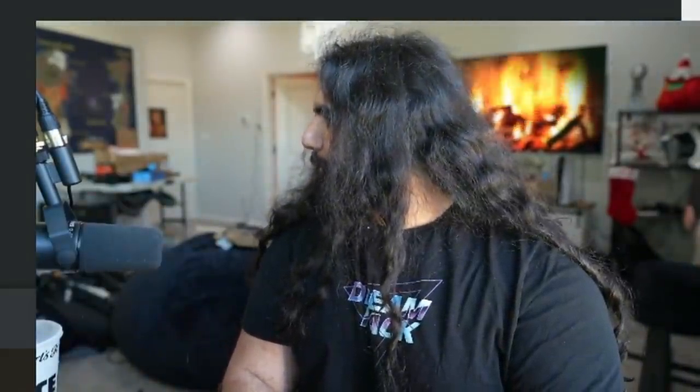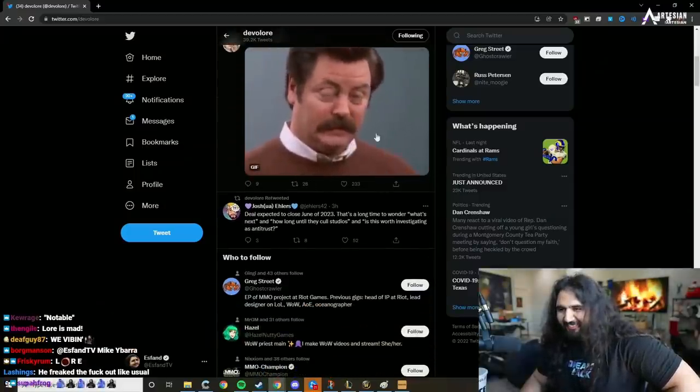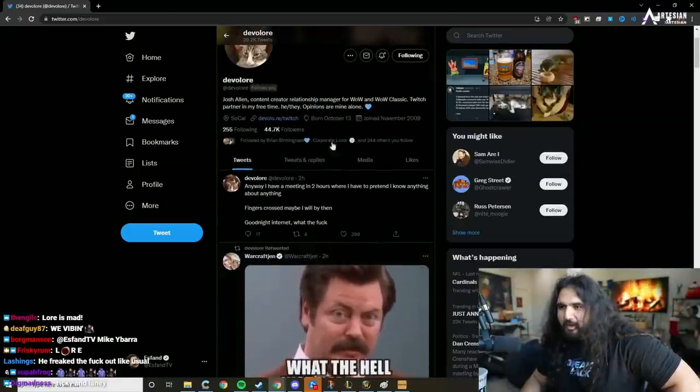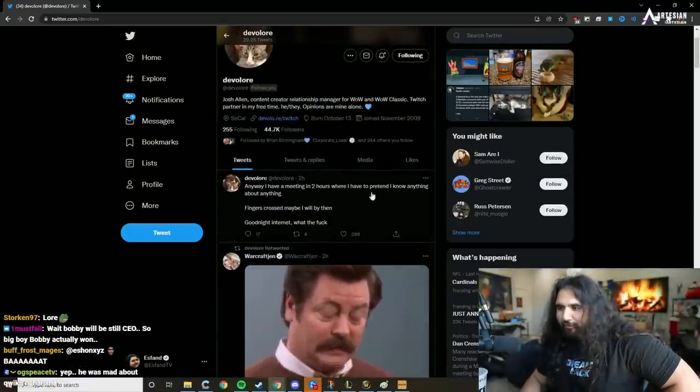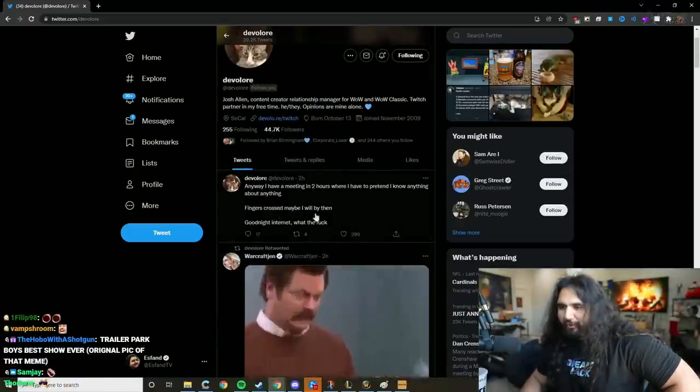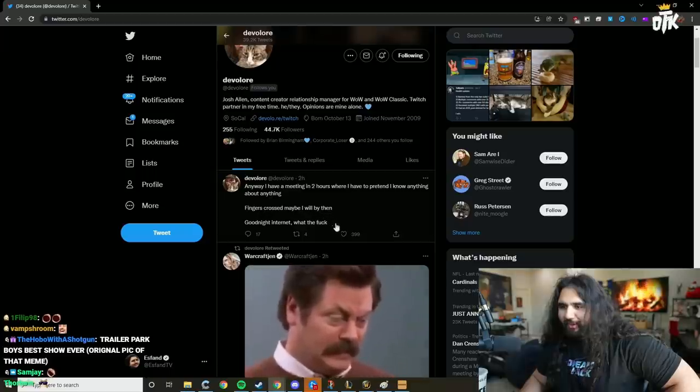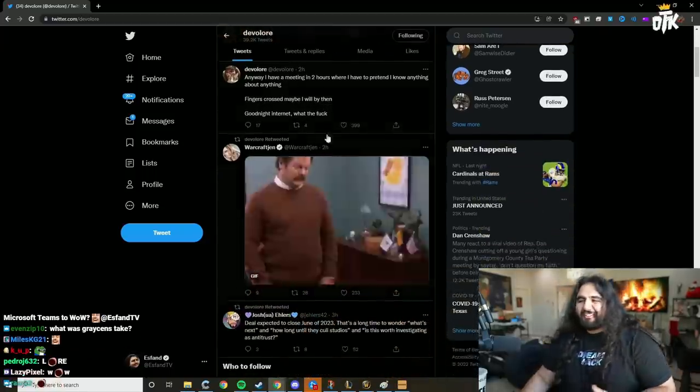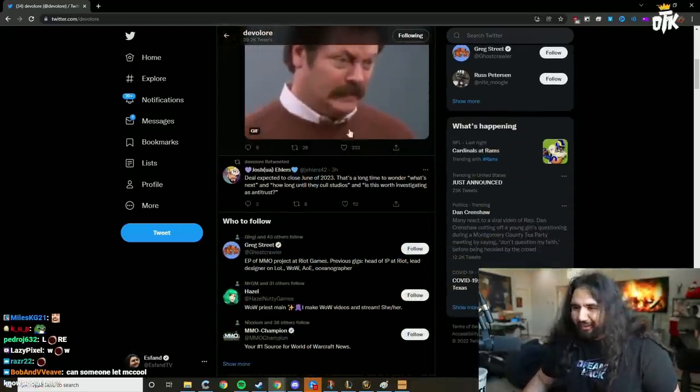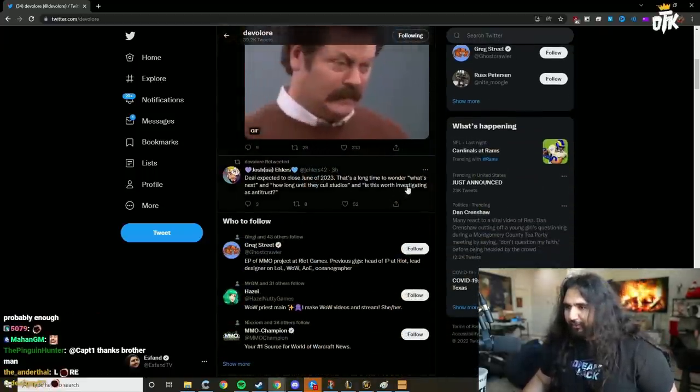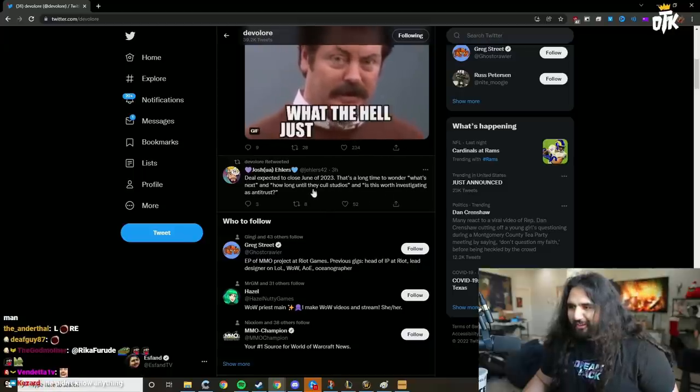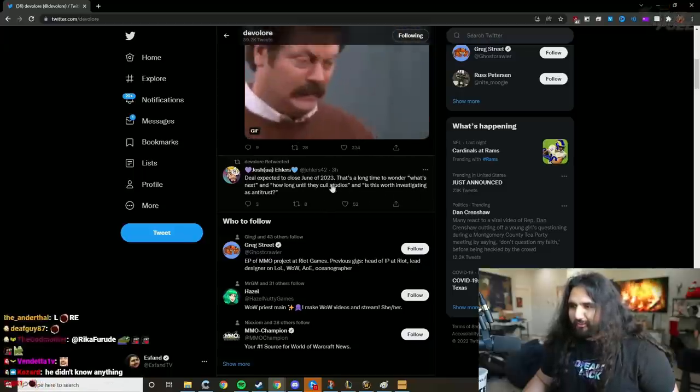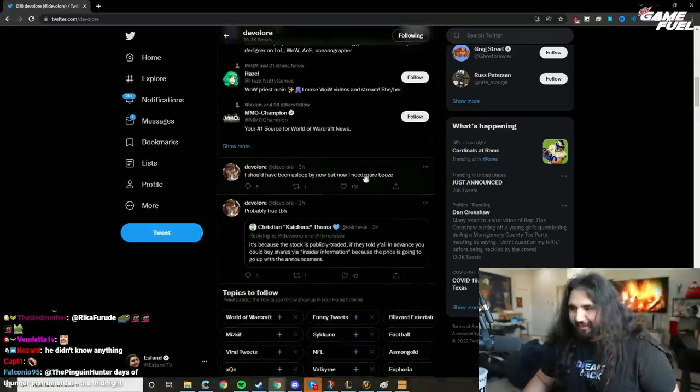Honestly, what did Lore say? Did Lore tweet about this? 'What the hell just happened? Anyway, I have a meeting in two hours where I have to pretend I know anything about anything. Fingers crossed maybe I will by then. Good night internet.' Wait, was he up all night? 'Do you expect to close June of '23? That's a long time to wonder what's next and how long until they call studios. And is this worth investigating as antitrust?'